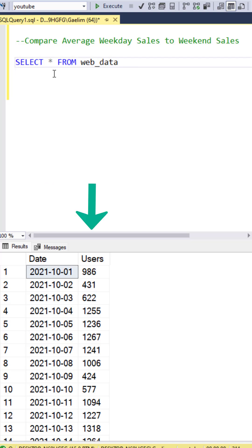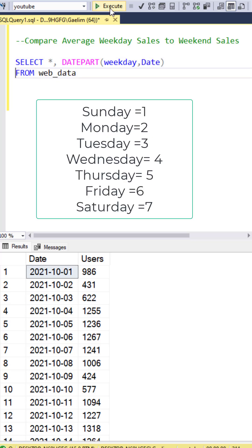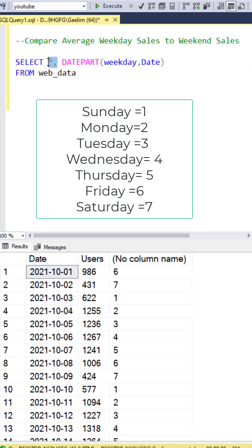The date part function has two parts. We're going to use that to create a weekday number, passing in the date column. The weekday argument gives us the weekday number, as you see when we execute it here.